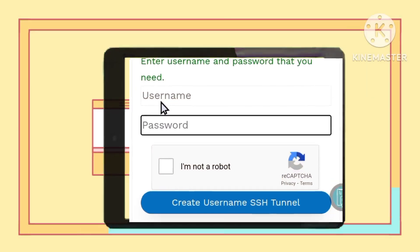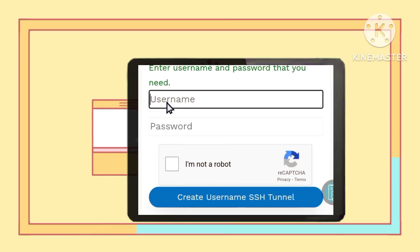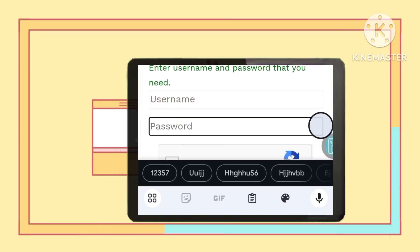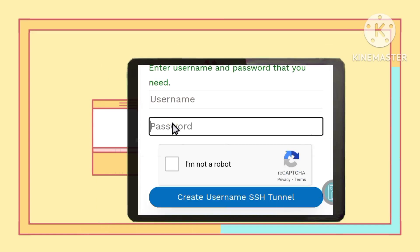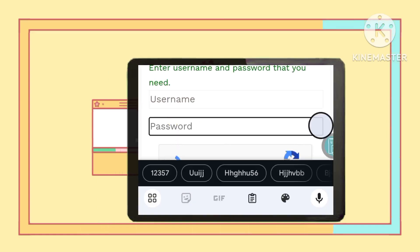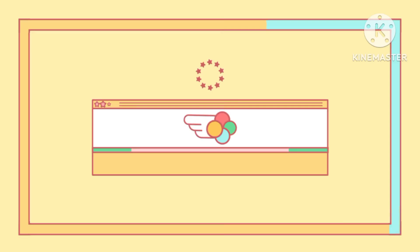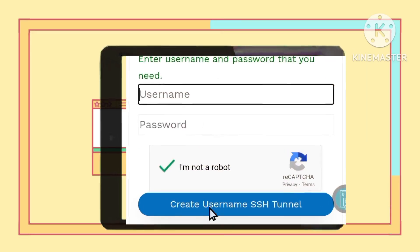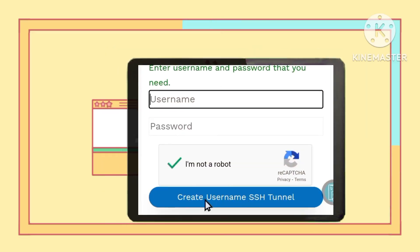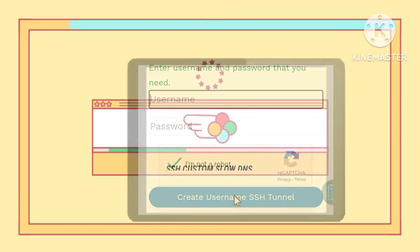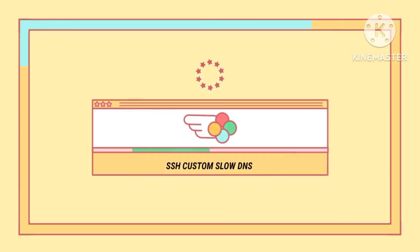Step 8. Input your username and password systematically, followed by CAPTCHA verification to fortify your account security effectively. Step 9. Complete the creation of your account by clicking on Create Username, ensuring accuracy for a robust VPN setup.